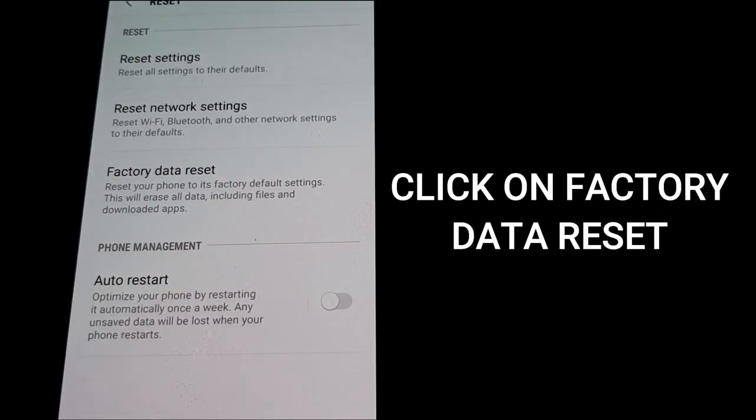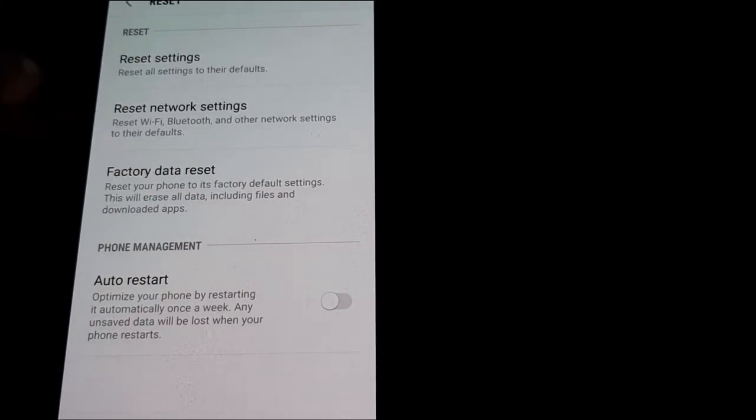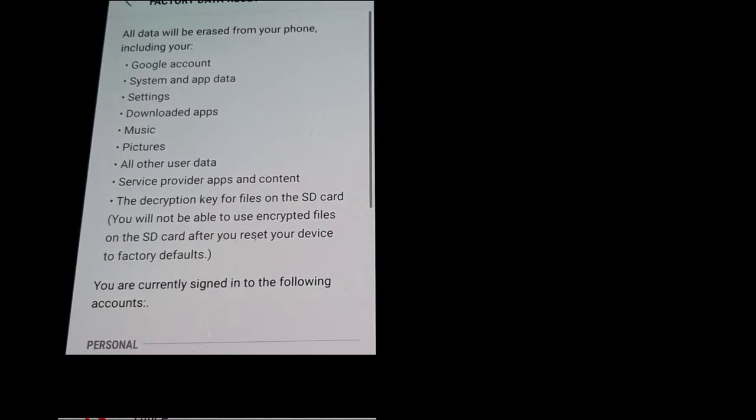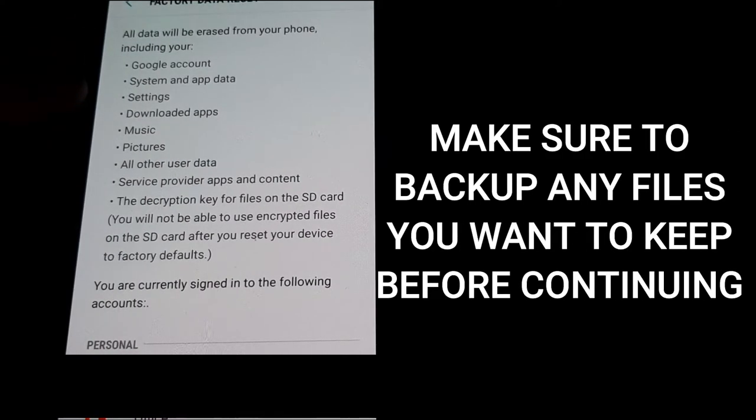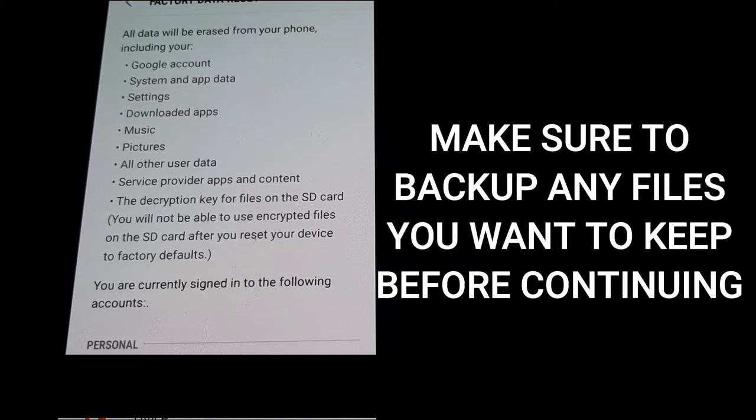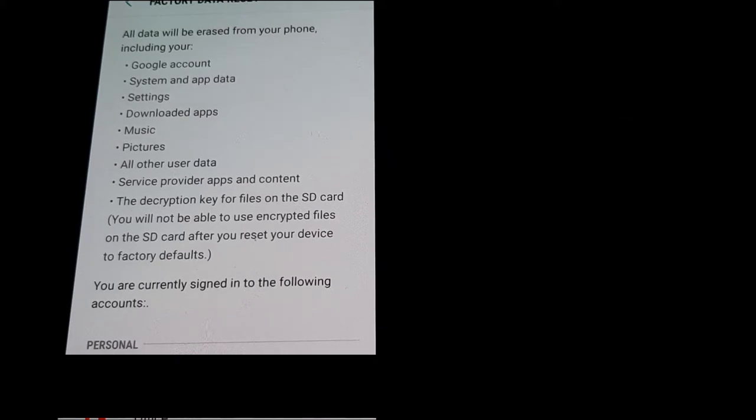From here, hit factory data reset. It's going to tell you that everything will be erased, so if there's anything you want to save on your phone—pictures, music, whatever—now is the time to do it before you factory reset.